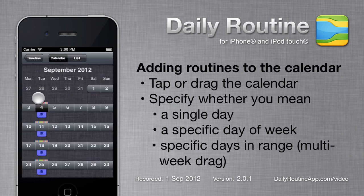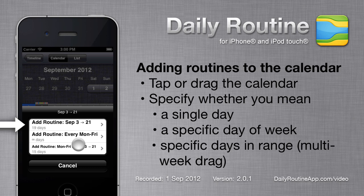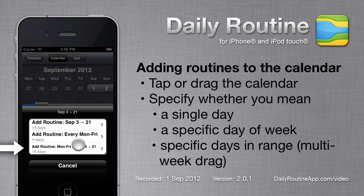Dragging on the calendar lets us create more complicated schedules. Daily Routine will ask us whether we meant the specific dates or just the days of the week. If we've dragged from one week to another, as I have here, we see a third option letting us select specific days of the week between two dates.